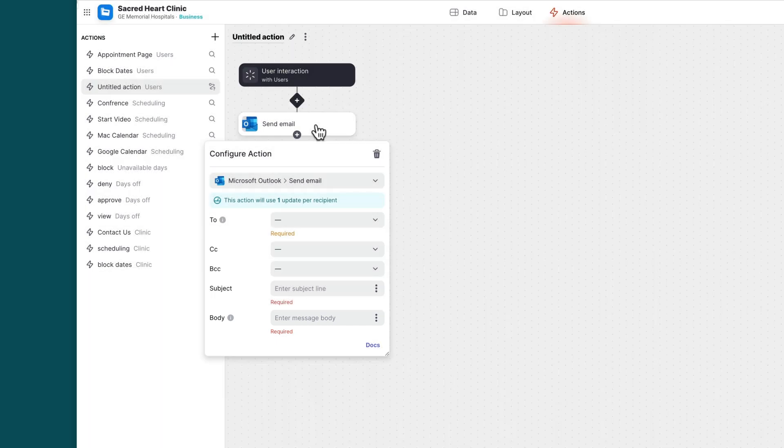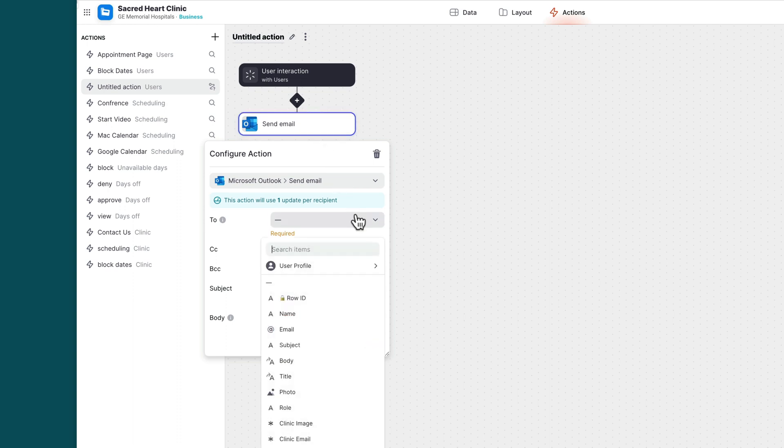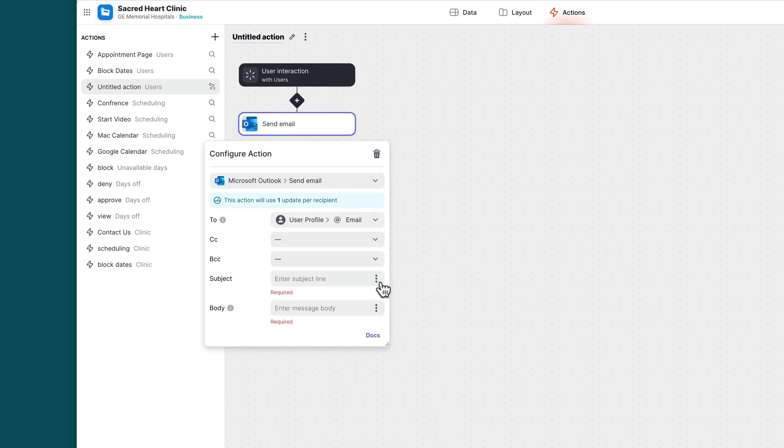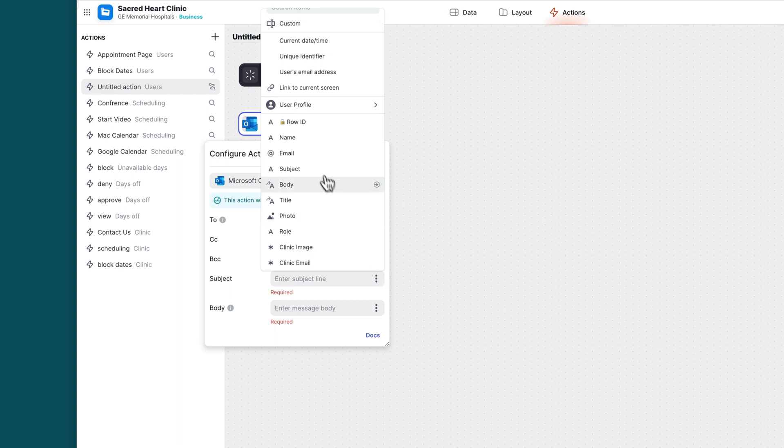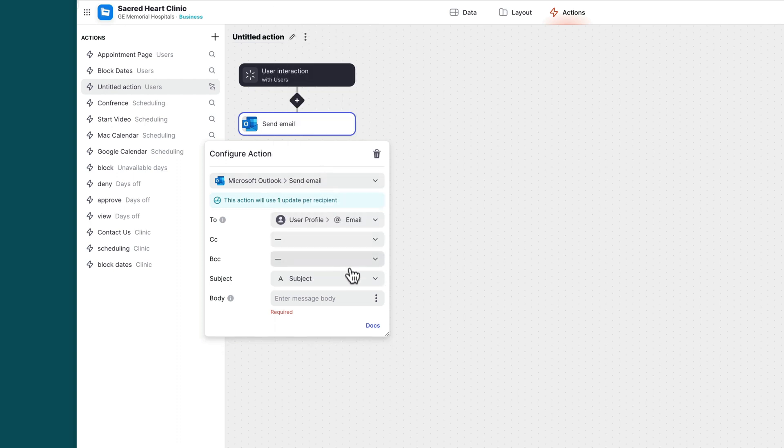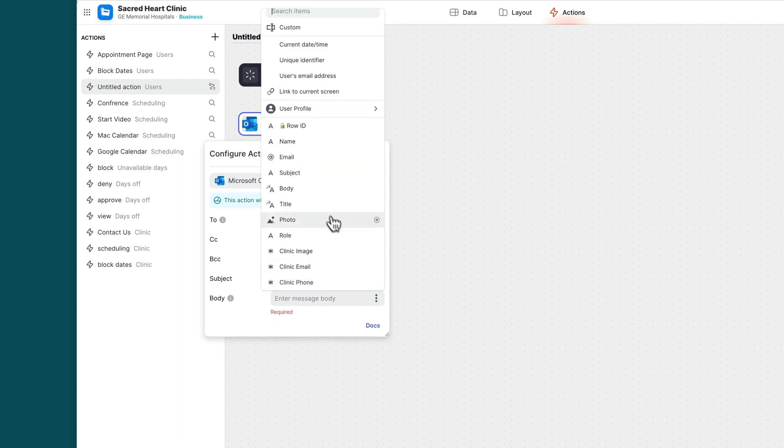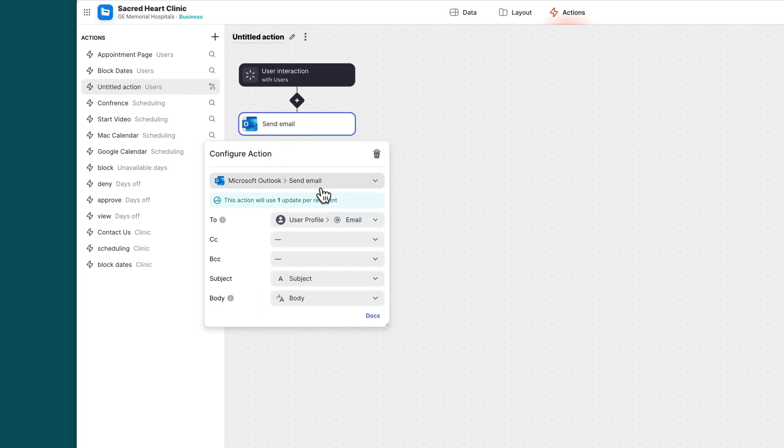These can be custom values that you put in here, which will be the same each time, or they can be dynamic values which are connected to your data. You can even create a more dynamic message by first creating a template column in the data editor and then setting that column as your message.